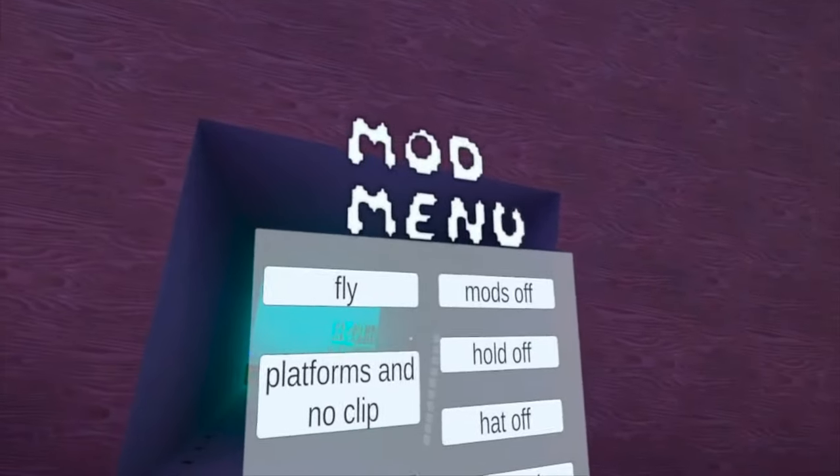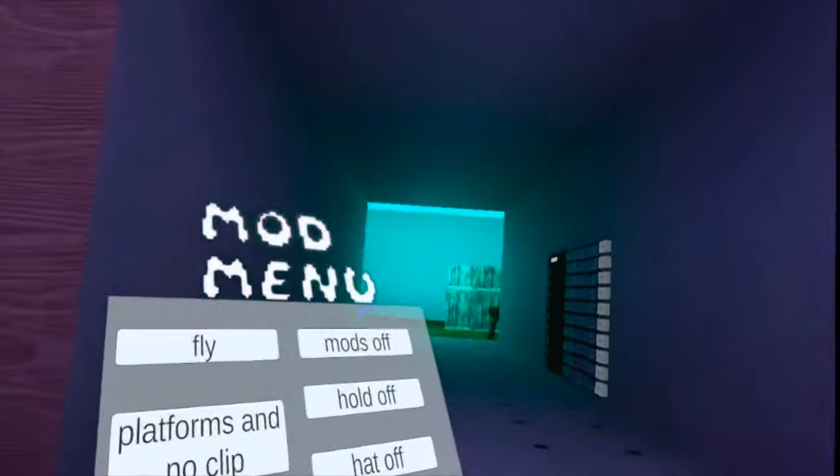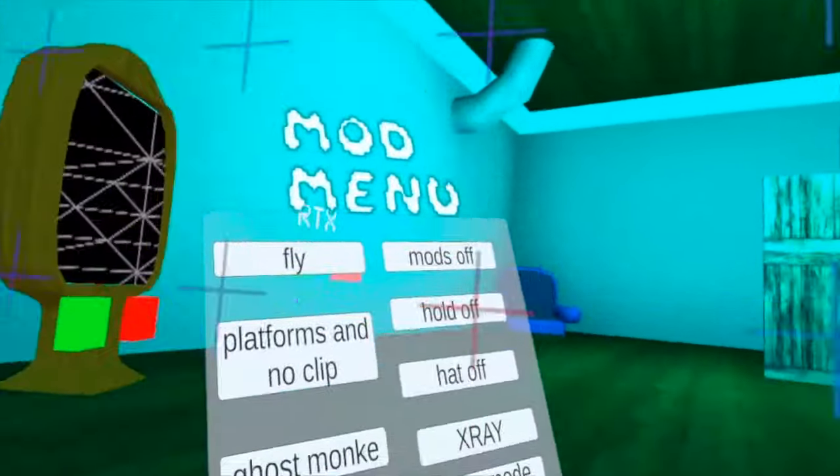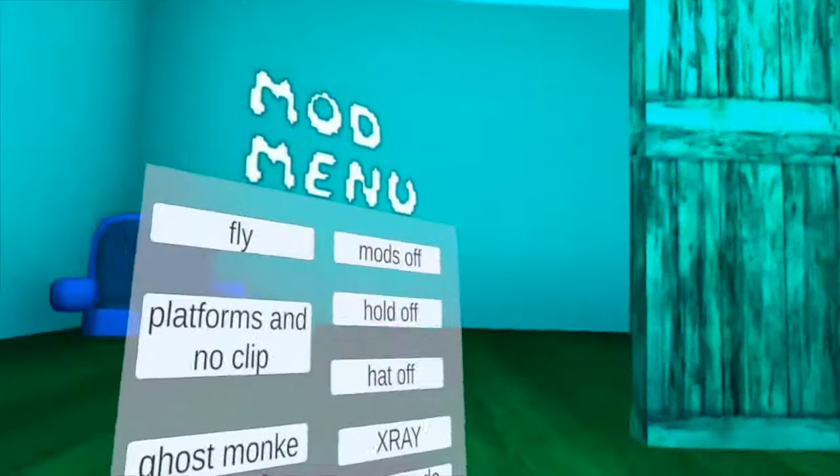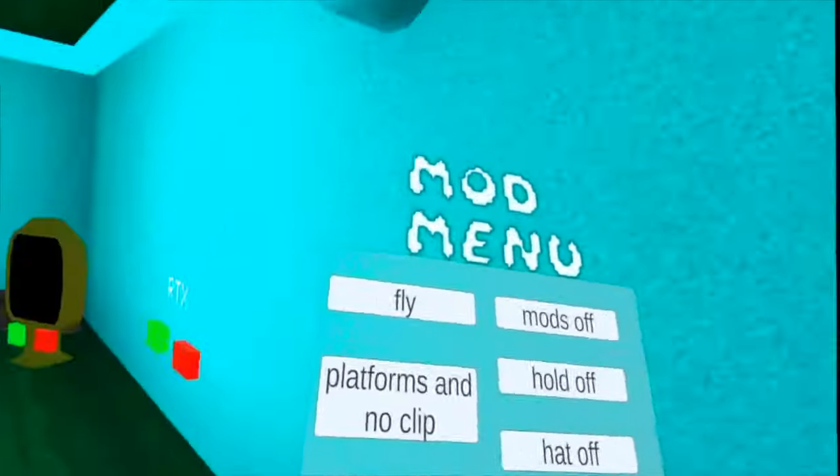With fly. If you have fly on and you want to turn it off, you do 'mods off'.